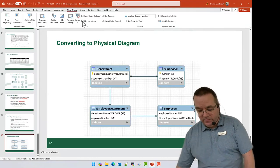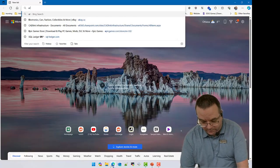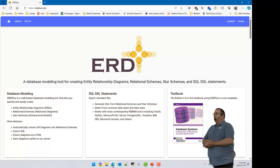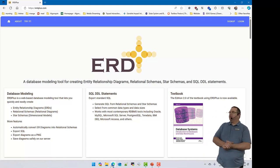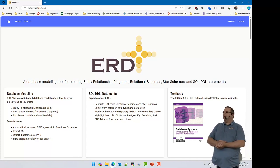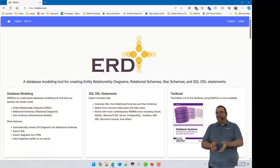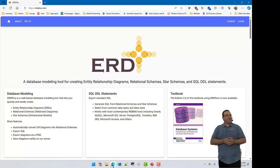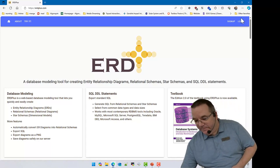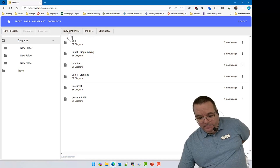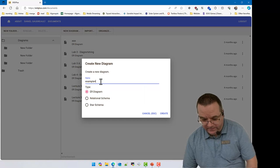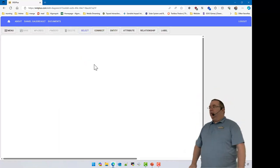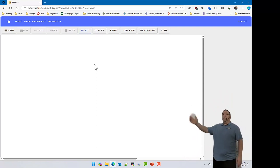For conceptual diagramming, there's a fantastic website called ERD Plus — ERDPlus.com — which is free. You can create your own accounts and save documents there. It was created by university professors — well, created by their students as student projects. The reason I really like this tool compared to Visio or draw.io or diagram.net is that it's purpose-built for this kind of diagramming.